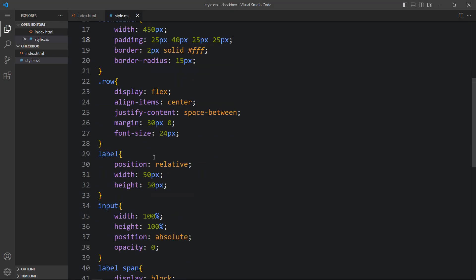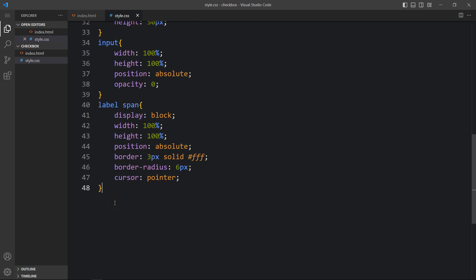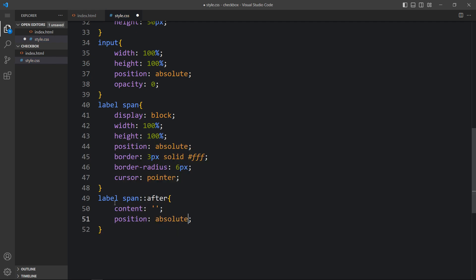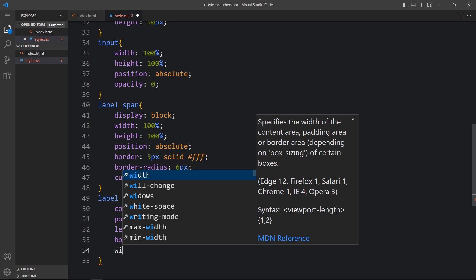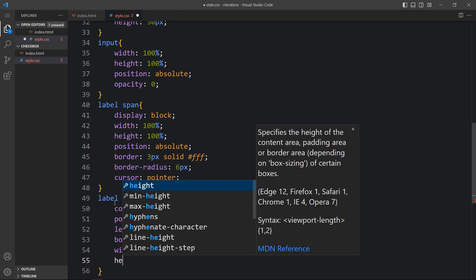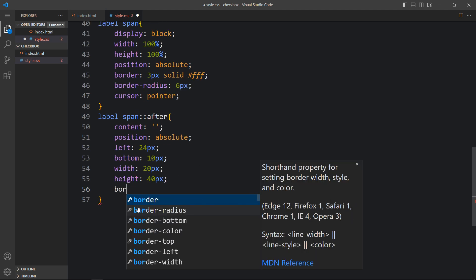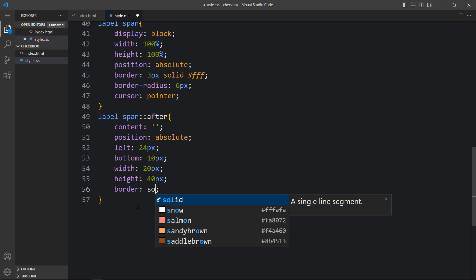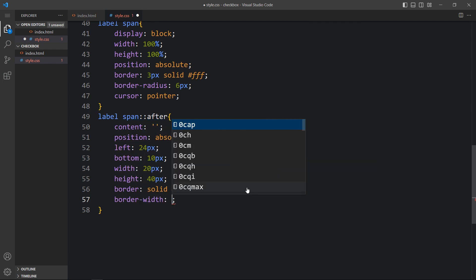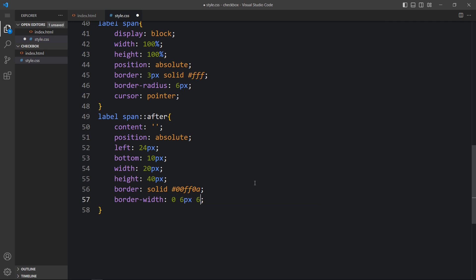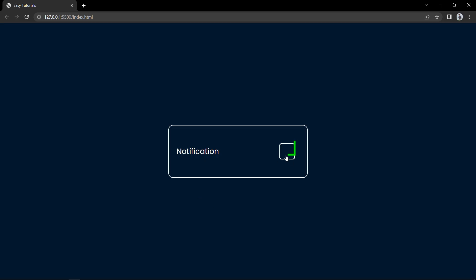Now within this span we have to create a checkmark using a pseudo-element. Here we will add label span after, then content empty, position absolute, left 24px and bottom 10px. Then we will add width of 20px and height 40px. Next we will add the border — solid with a green color code. You can see this green color border. Now we will add the border width differently on each side: 0, 6px, 6px, and 0 — so there is a border at the bottom and right side.